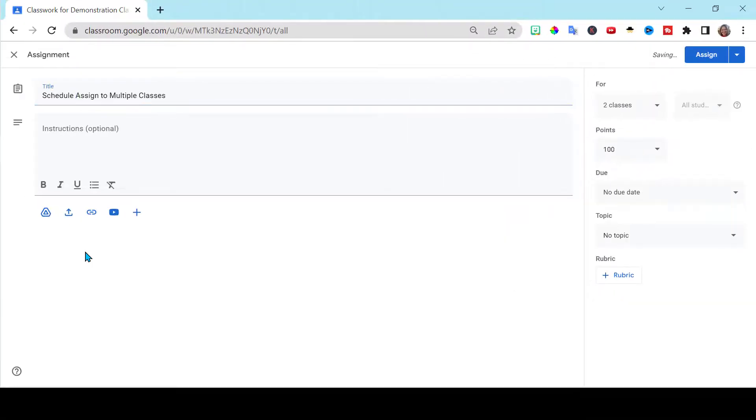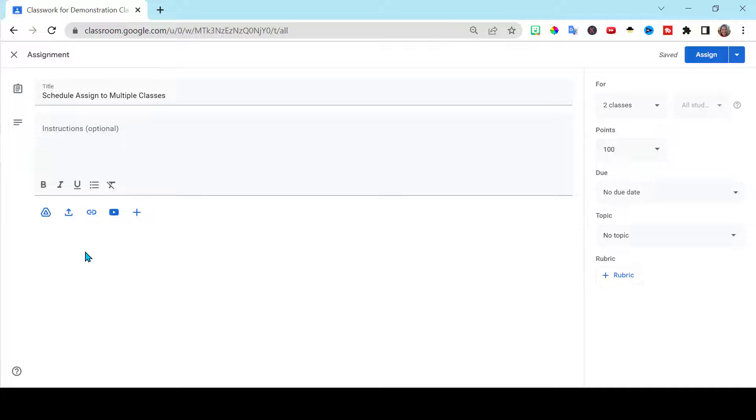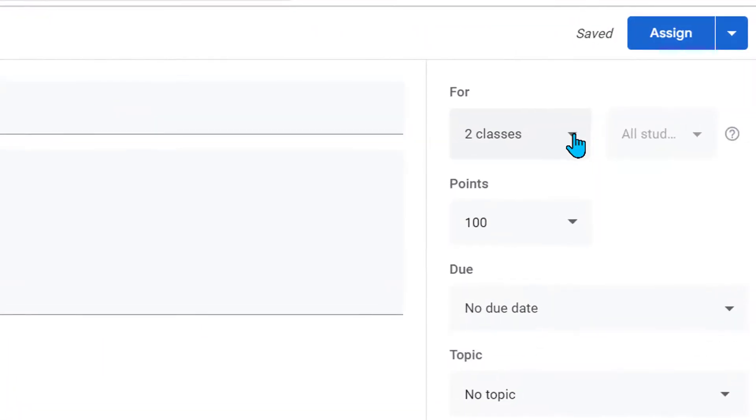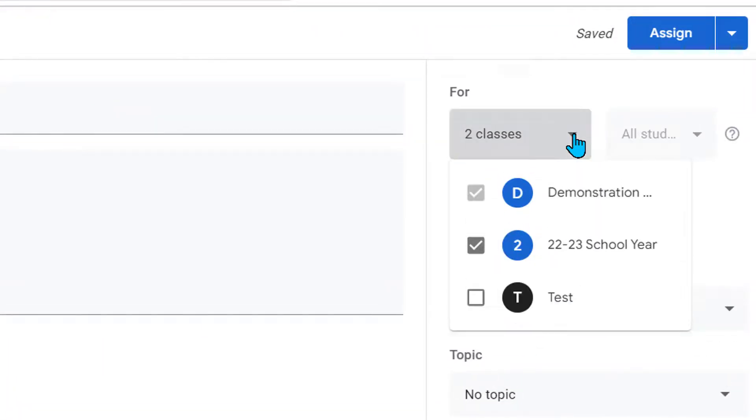The newest feature, the most wonderful feature that Google Classroom has finally heard us on, is how to schedule assignments to multiple classes. Go ahead, create your assignment. Go here, under 4, you click the classes that you want it to be assigned to.